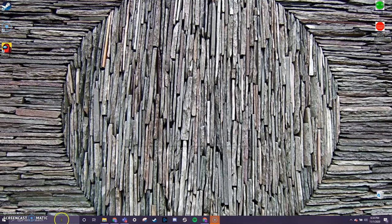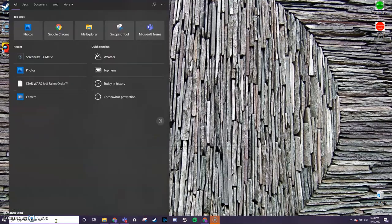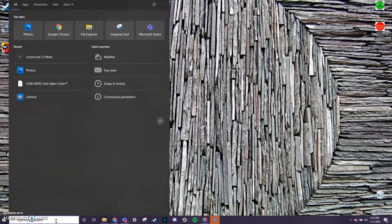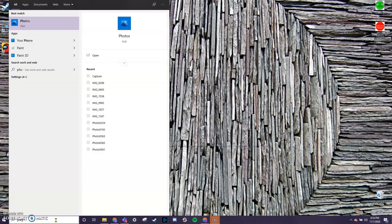Alright, first thing we're going to do is go to our search bar down here at the bottom left, and we are going to type in photo. And as you see, even as I'm close to it, it already has the photos app available.